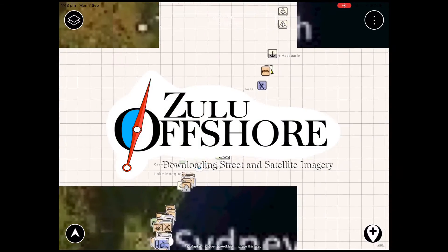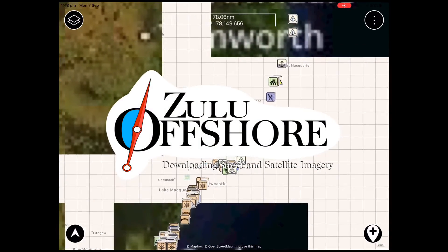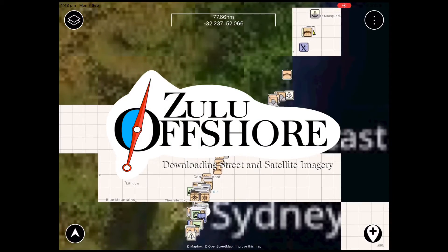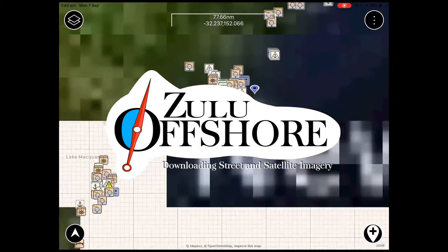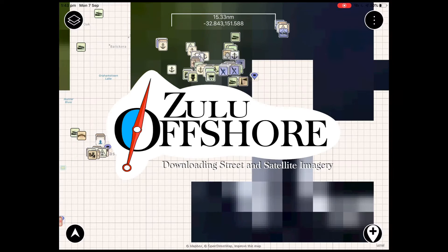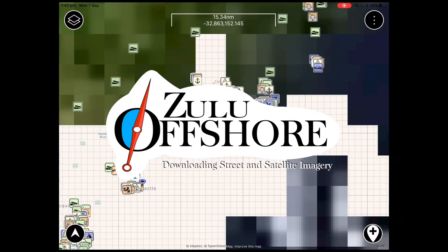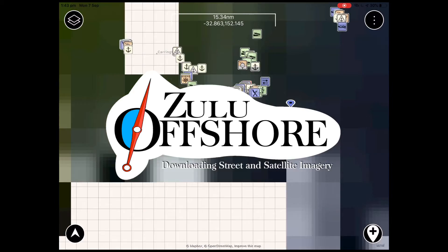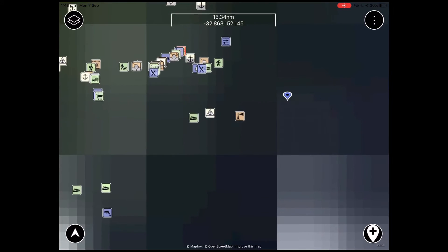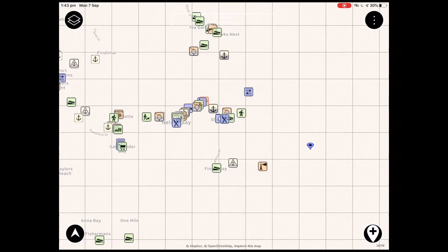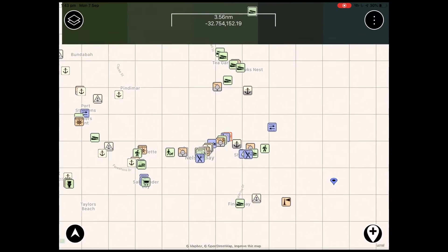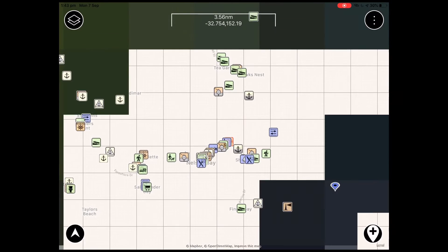Hello, and in this video we're going to cover how to download your free individual street and satellite maps using the new Zulu Offshore app. Of course you can download entire regions from the map store, and we'll cover that in a later video.